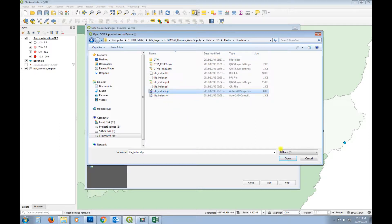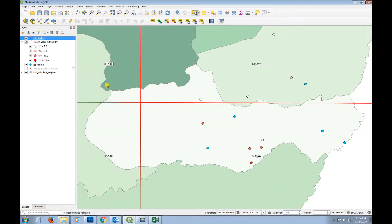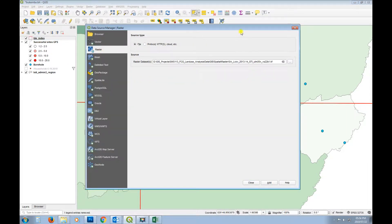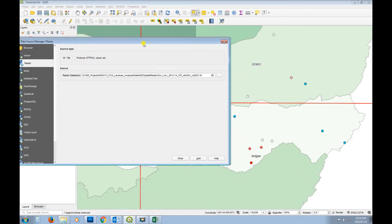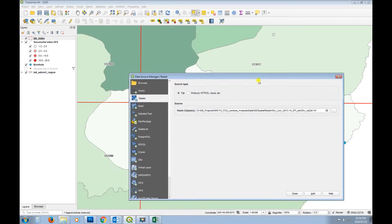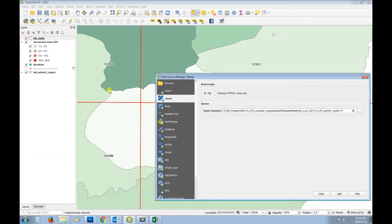Let's turn on the shapefile for the index tile to see which ones we need. We can see that four grids cover Bokemba - it's not covered by one single grid but rather a portion of each of these four grids. So let's turn those on. We need to choose the rasters - that one is 0430AA, so I can identify the ones I need from the index.